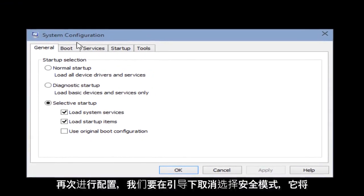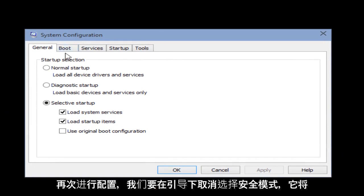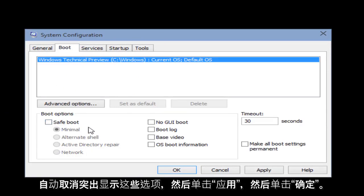Now with the system configuration up again, we want to go under Boot, unselect Safe Mode. It will automatically unhighlight these options. Click Apply, click OK.